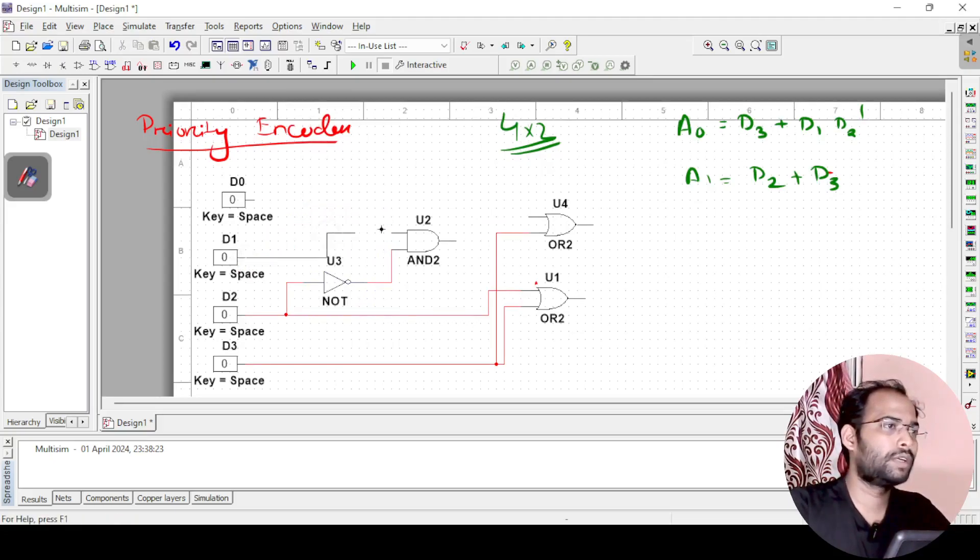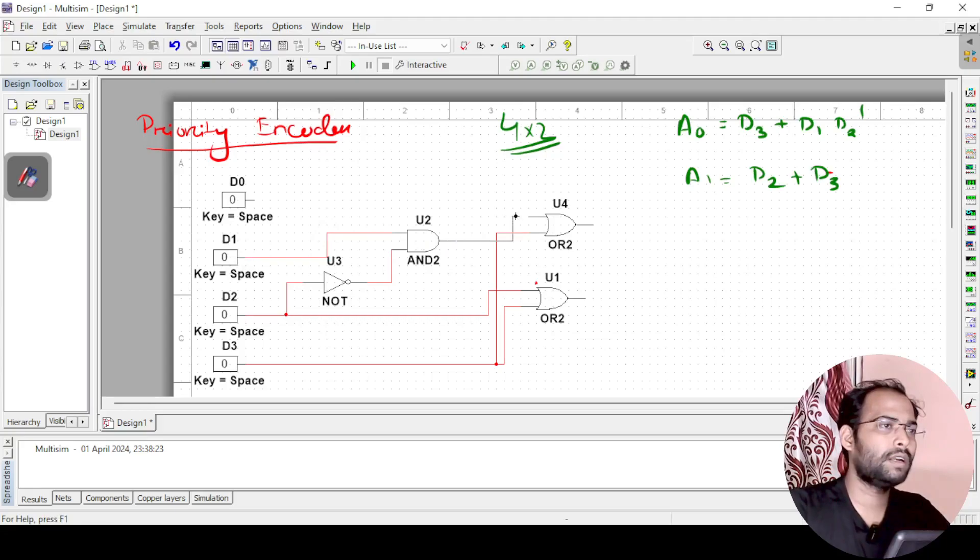So d2 will be connected here. Now this one will be connected to the output.